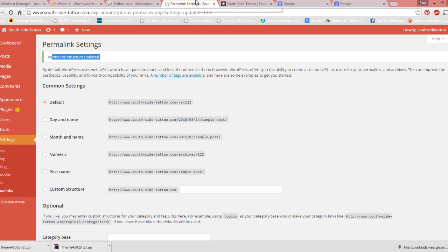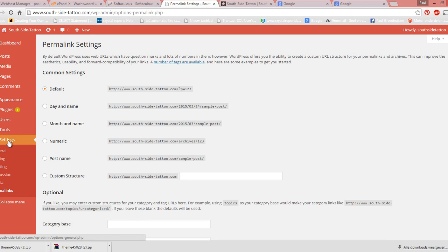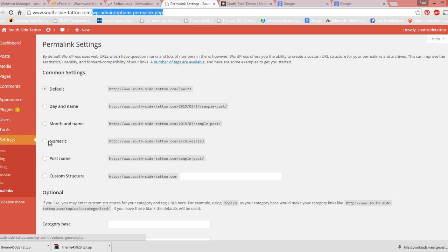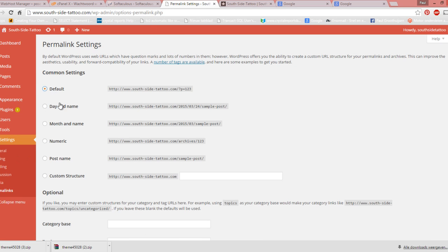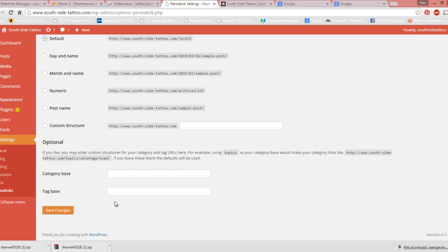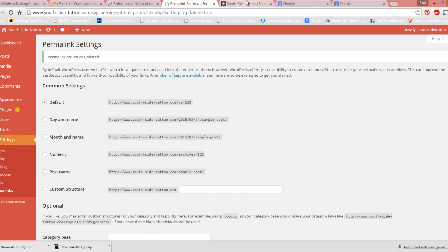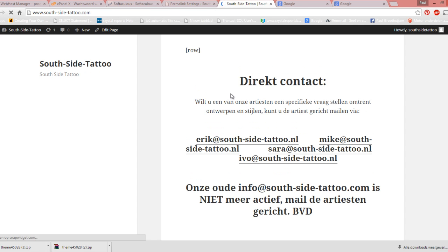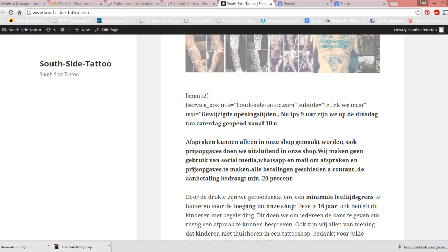So what Jarvis meant to say is: you go to Permalinks in your Settings menu in your admin screen. Just log in with your admin URL, go to Permalinks, hit Default, click Save, refresh the site, and your posts are back.